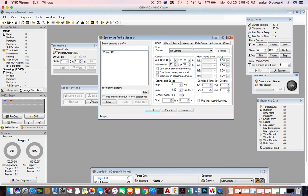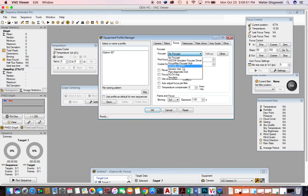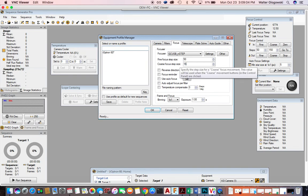Go over here to where it says Focus. Make sure you have your ASCOM drivers installed for your focuser. I happen to use an EAF step focuser on the portable scope. You're going to have to set the fine focus steps — most people set this at around 50. You also have to set the coarse focus steps; I set that at around 150.